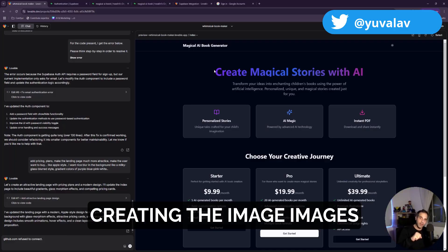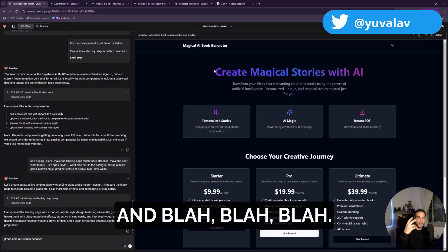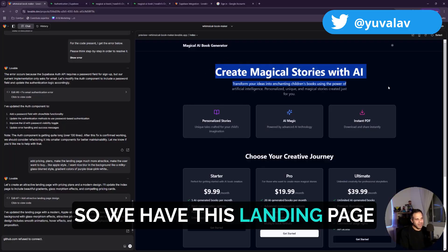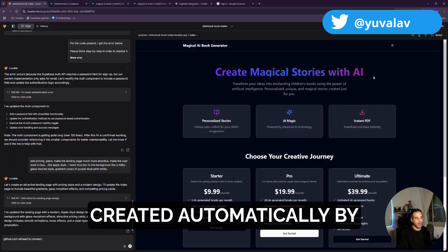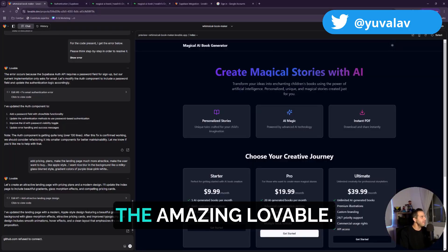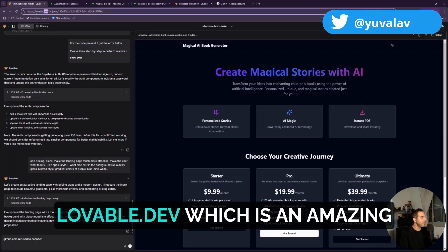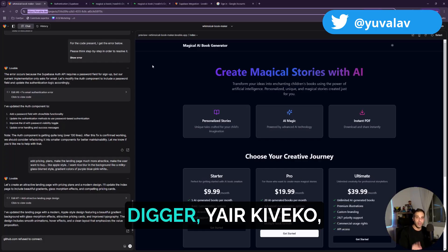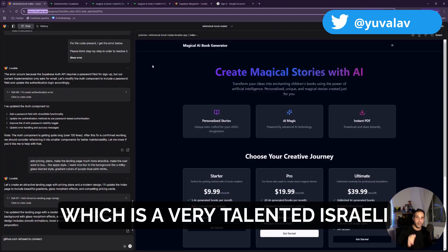With LLMs creating the story itself and creating the images and so on. So we have this landing page created automatically by the amazing lovable.dev, which is an amazing website I heard about from Yair Kiveko.